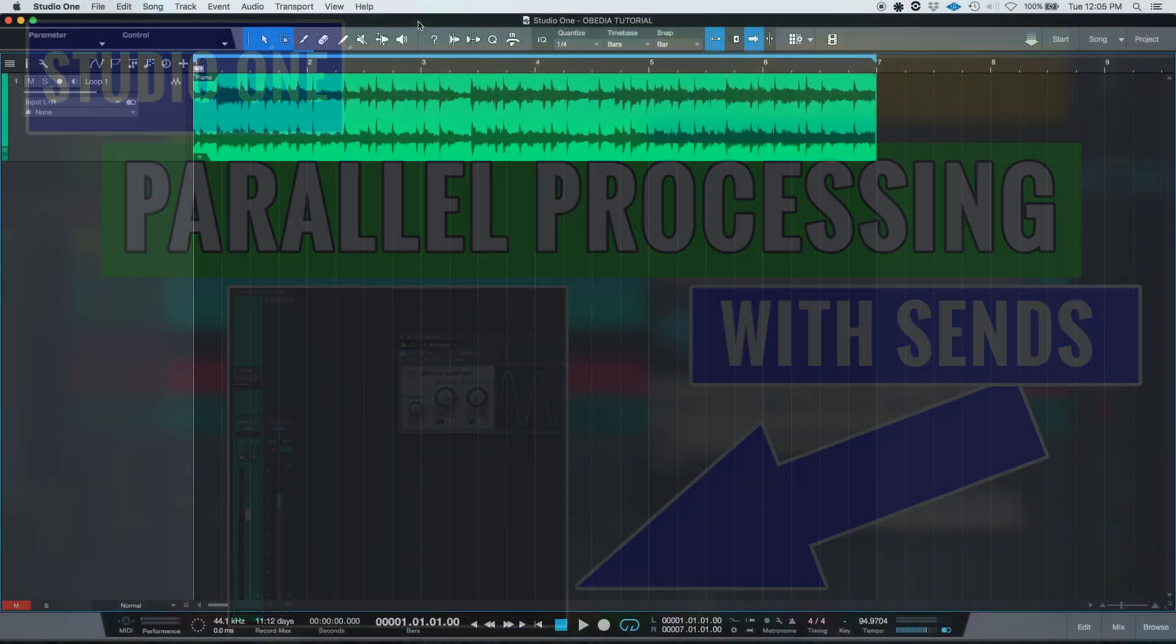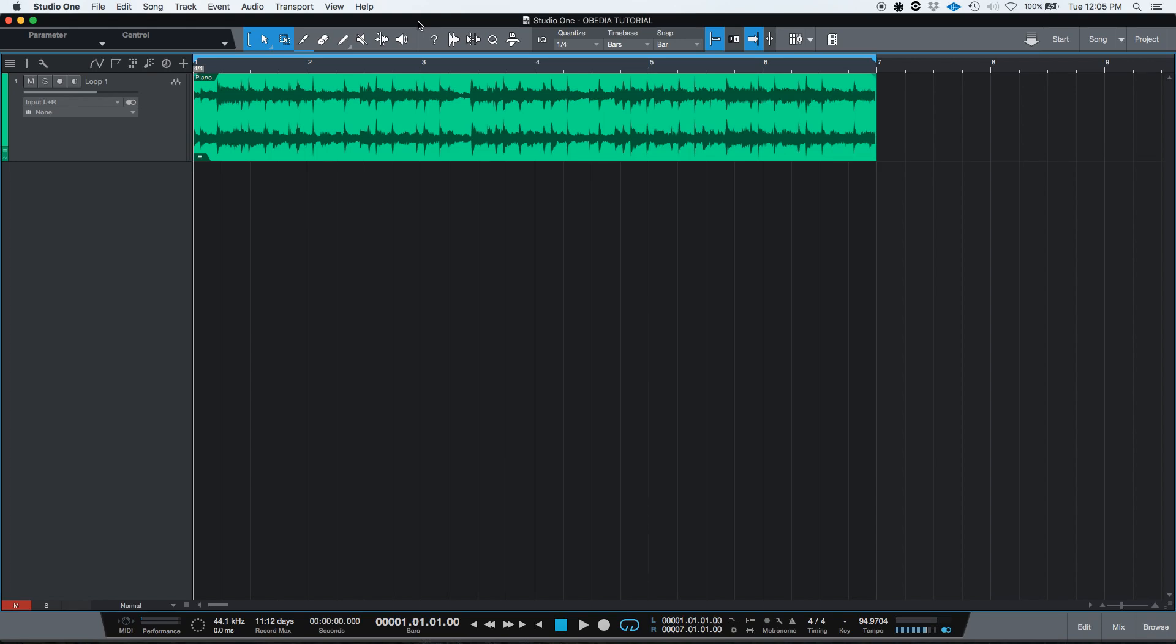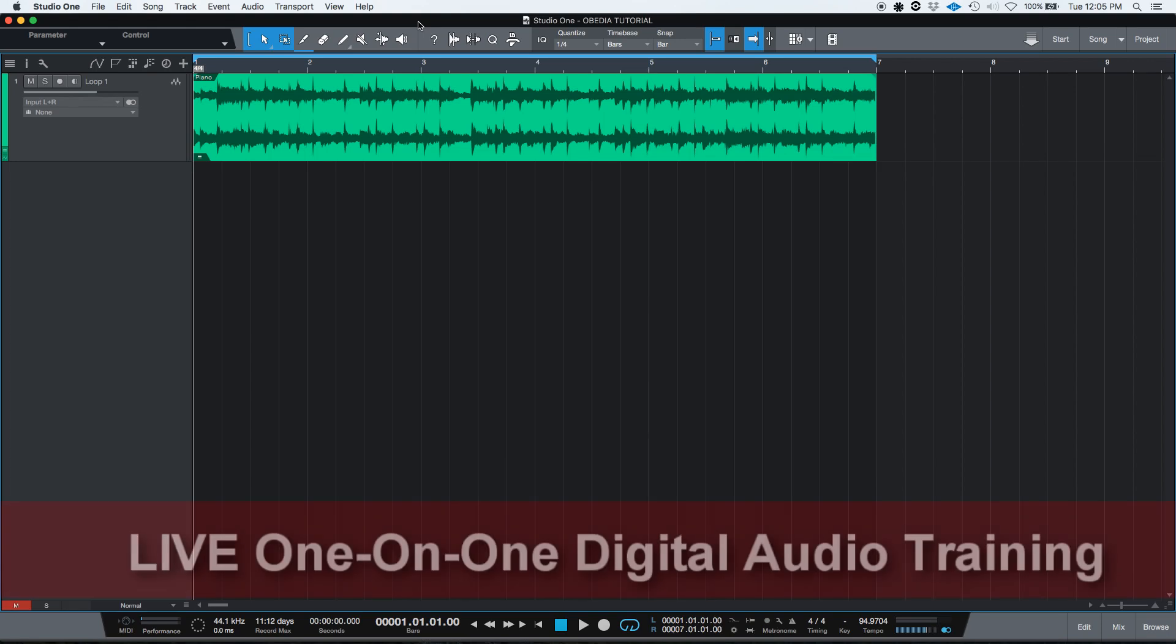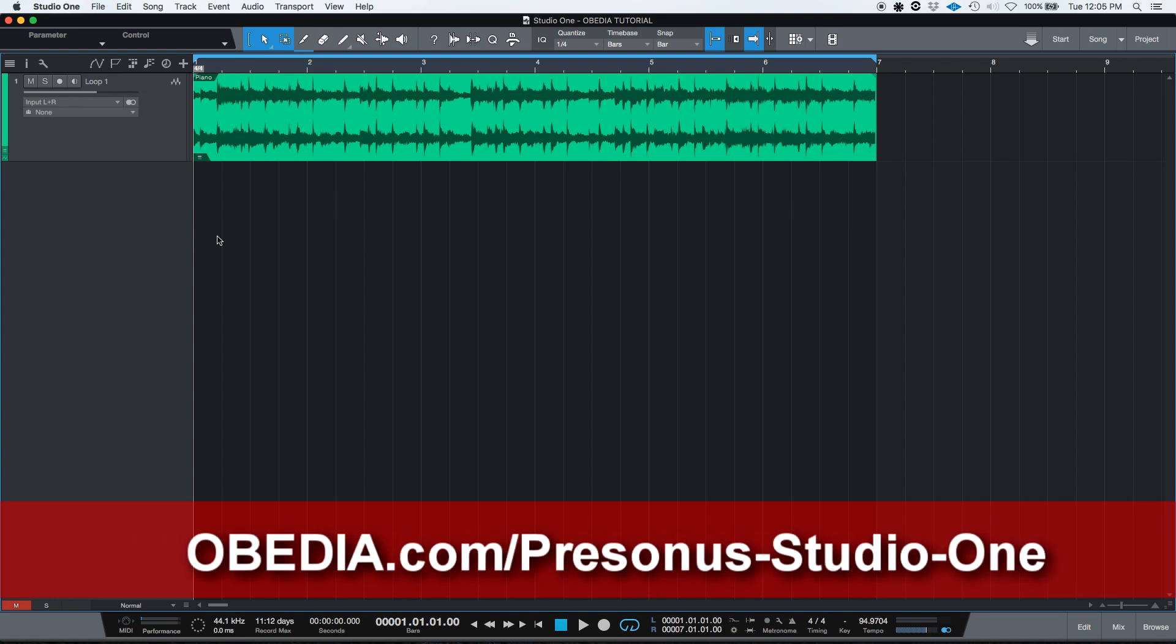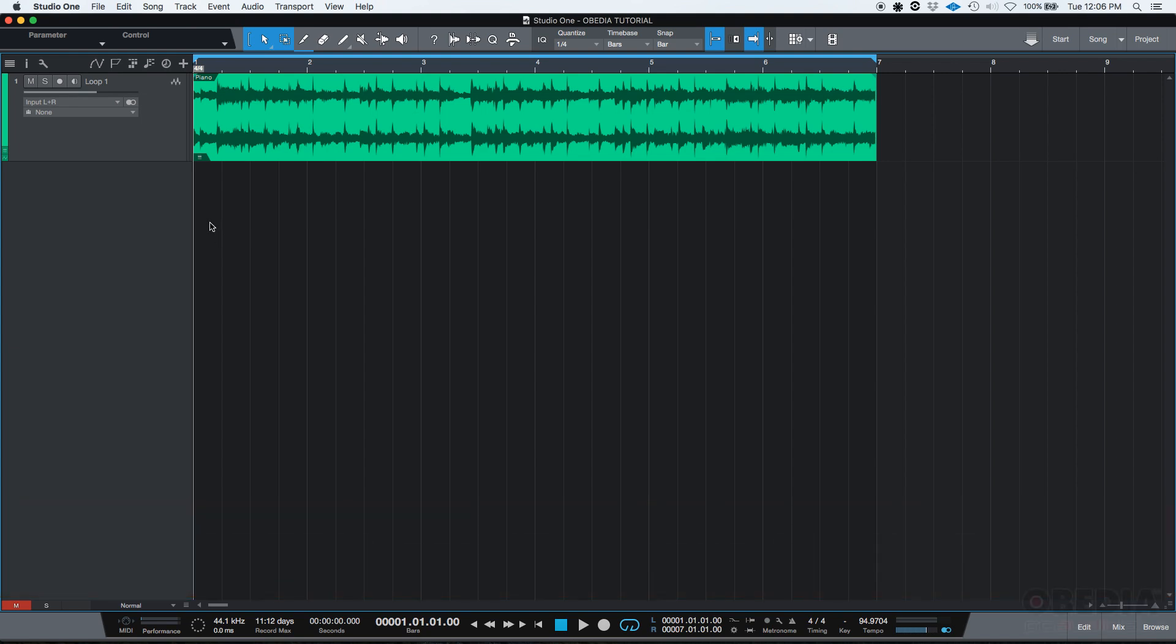On the previous tutorial video that I created, I explained how to apply parallel processing using the mix knob from your Presonus inserts. Now we're going to show how to do that using sends. The theory behind parallel processing using sends you could probably apply on any other digital audio workstation.